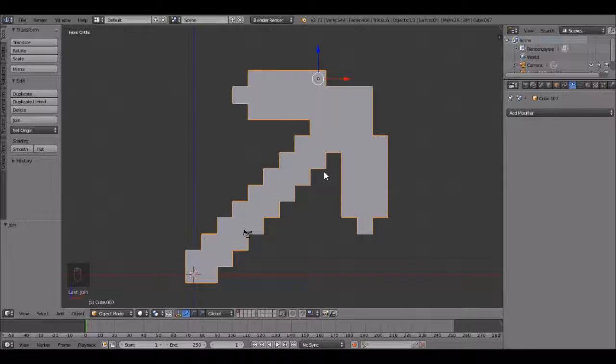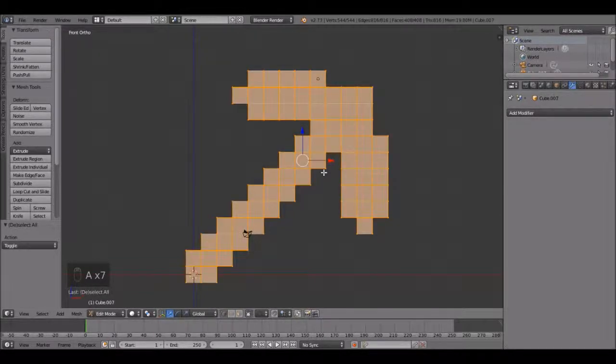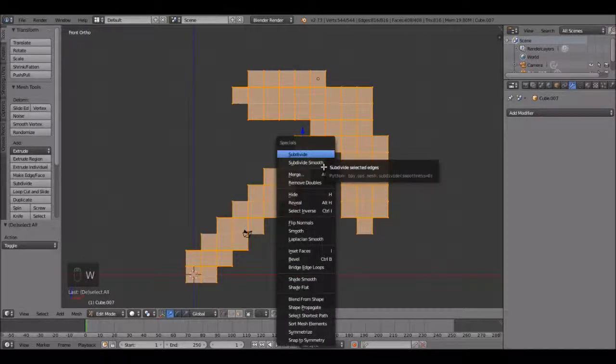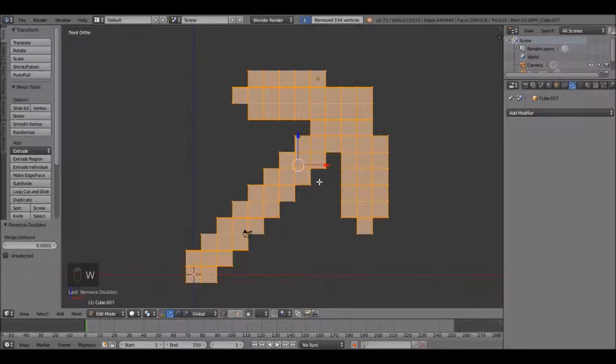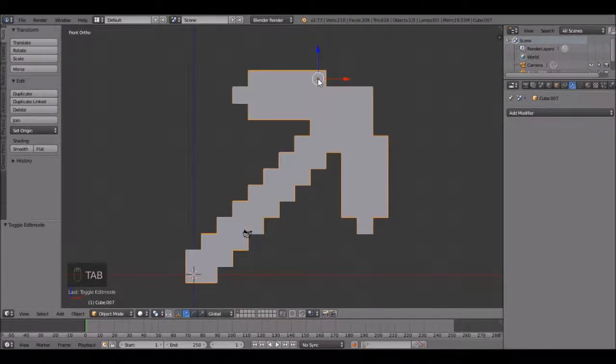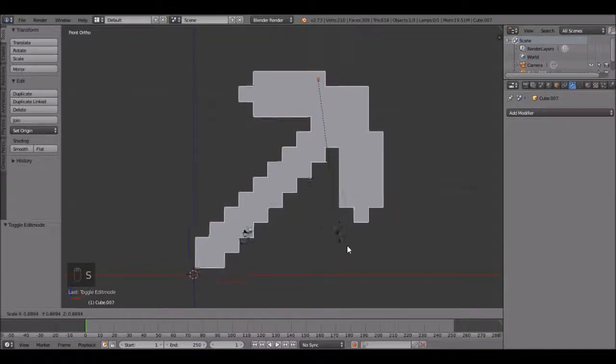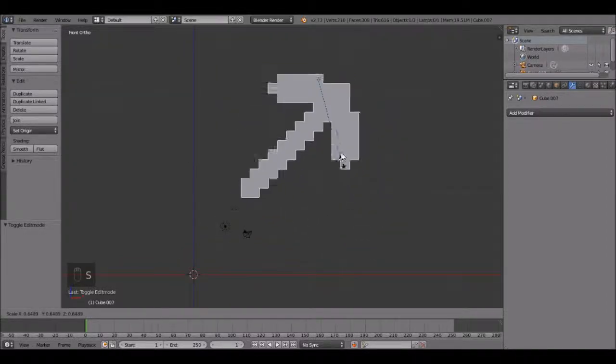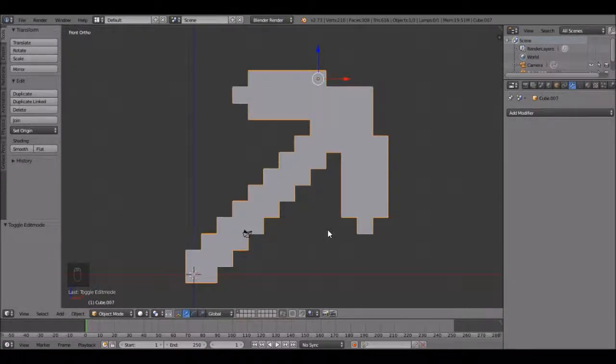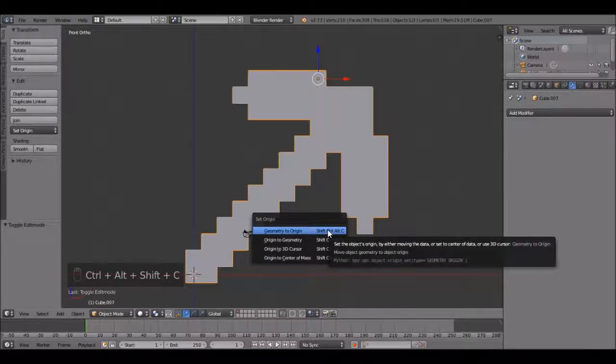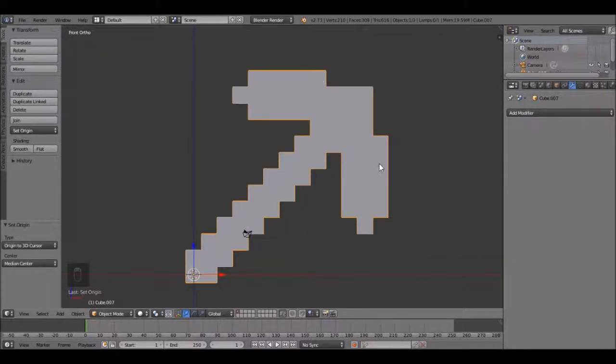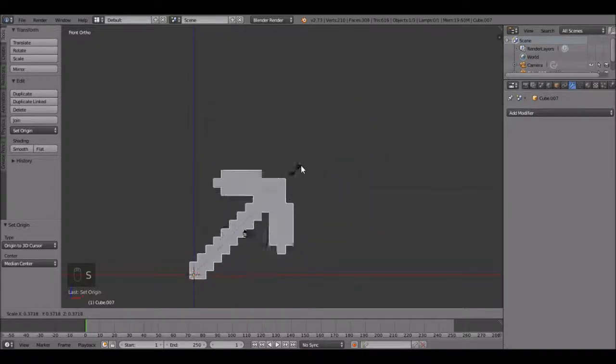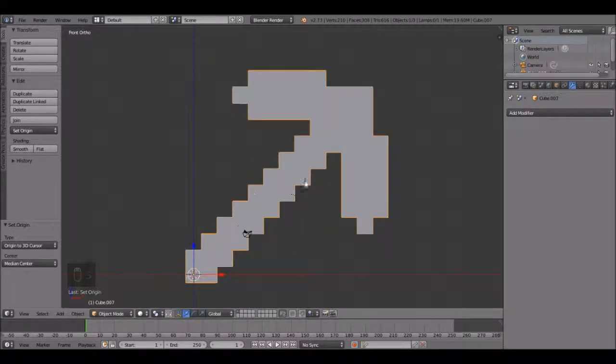Now press tab to go into edit mode. Press A a few times until you have everything selected, then click W, remove doubles. That should remove a lot of vertices. Now let's change the origin point to down here. Press shift ctrl alt C and click origin to 3D cursor. Now if we scale it will scale down like that, and that's what we want.